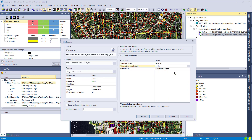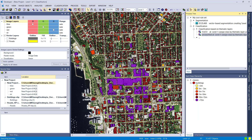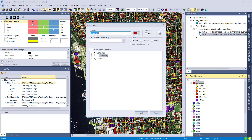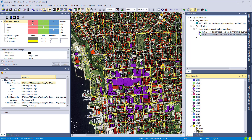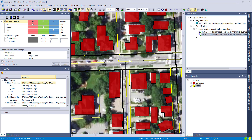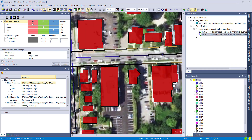In the 'Assign Class by Thematic Layer' algorithm, I choose 'code' as the thematic layer attribute, set it to 'Create New Class,' and set the class filter to 'unclassified' so we don't overwrite our already-classified building objects. We've now created many different classes based on the code column. I'll create a parent class called 'roads' and put all these new classes inside it. Zooming in, you can see the road image objects are classified — and unfolding the road class shows all the sub-classes.